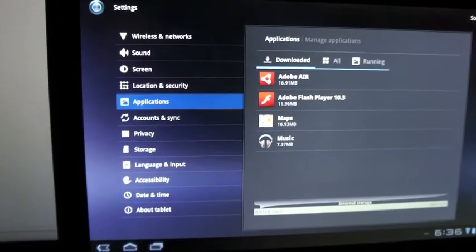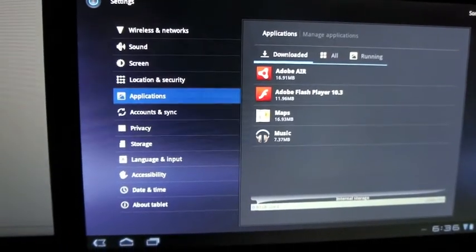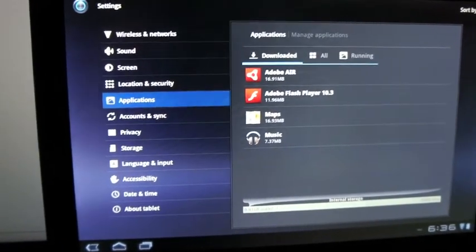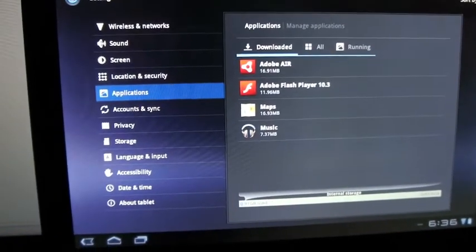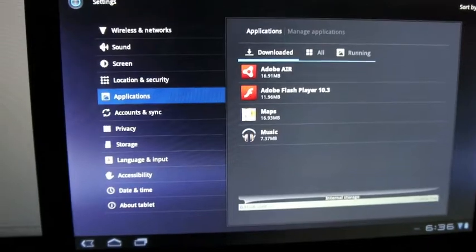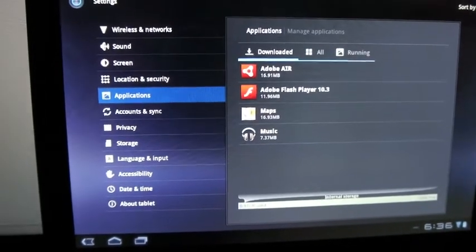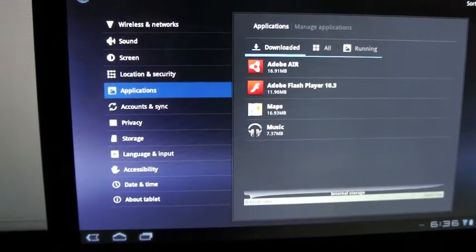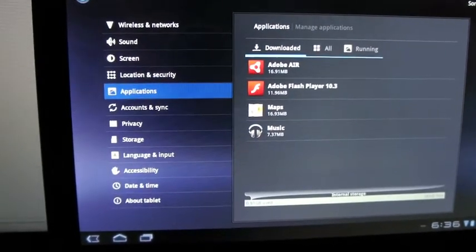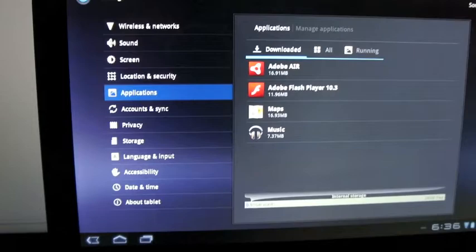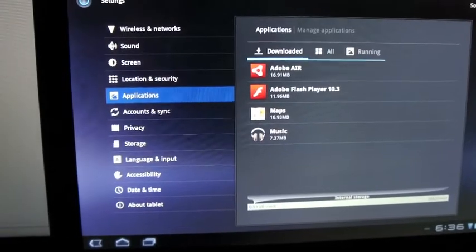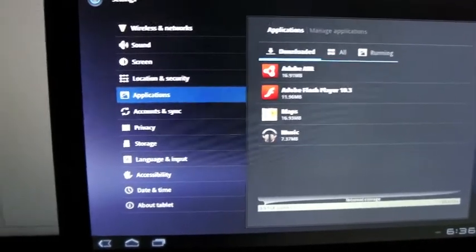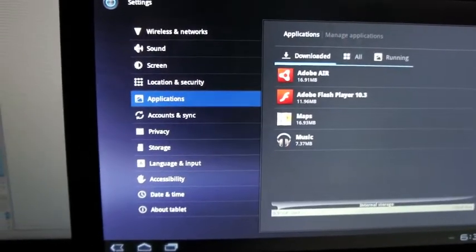Your Flex code talks to Blaze DS through remote objects and Blaze DS can push messages to Flex layer through consumer producer messaging.